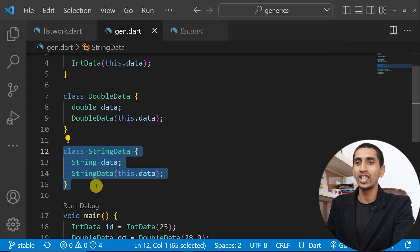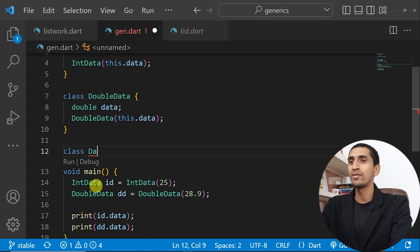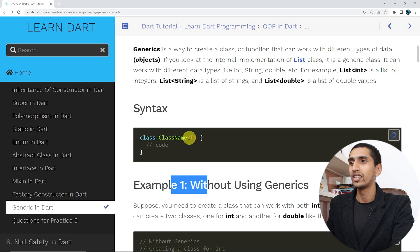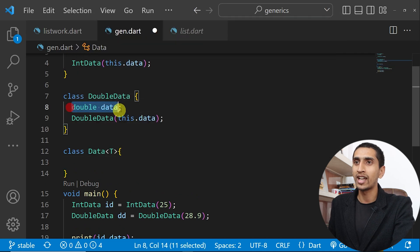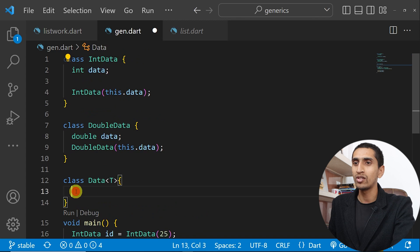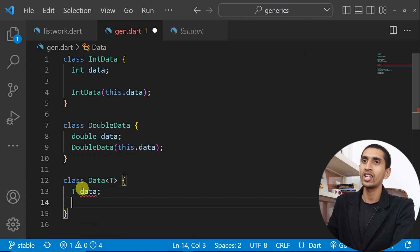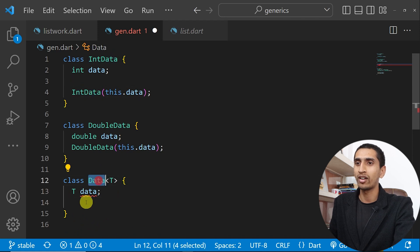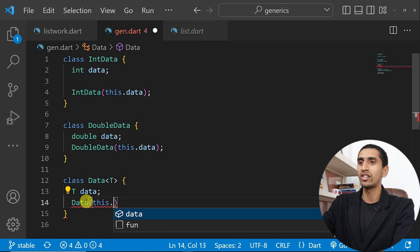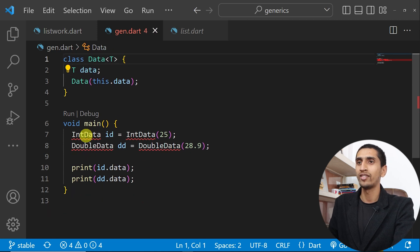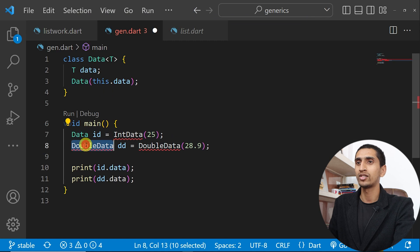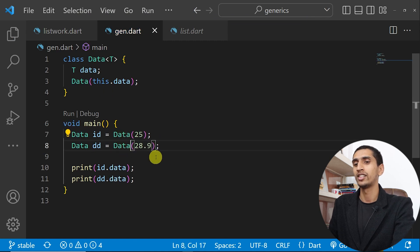Just write a class called Data with T in angle brackets — T means type. Inside the curly brackets write T data, and create a constructor passing this.data. If I remove those two separate classes, this generic class will work for us. I'll just say Data for both objects and run the program.